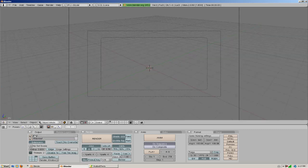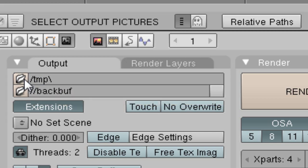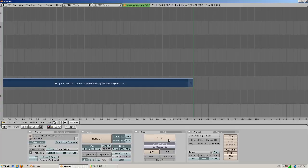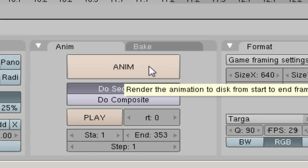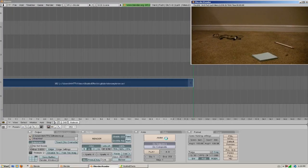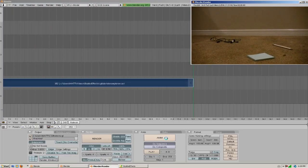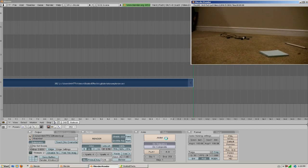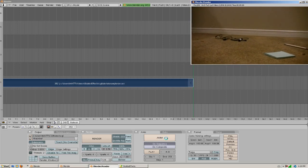So now over here it says output, and this is where we're going to want to browse to where we want to save all of our images. And all we're going to do now is click animate and we wait. Now if you look up into the render window you will see your video playing and it's just putting it all together into these images.